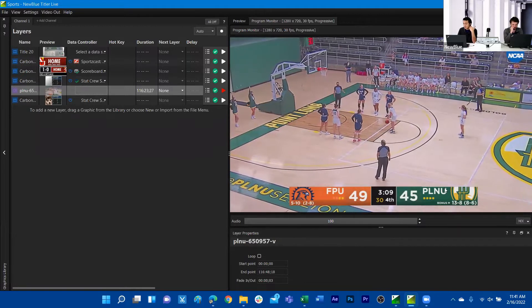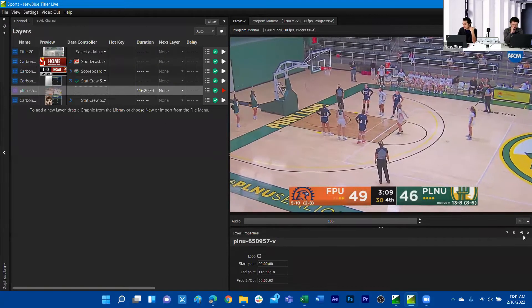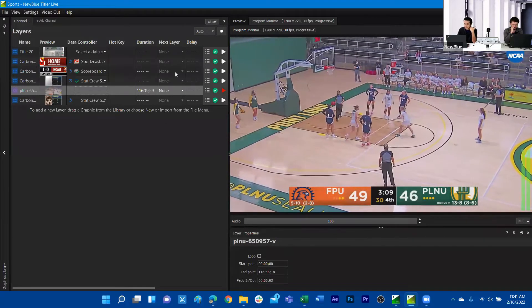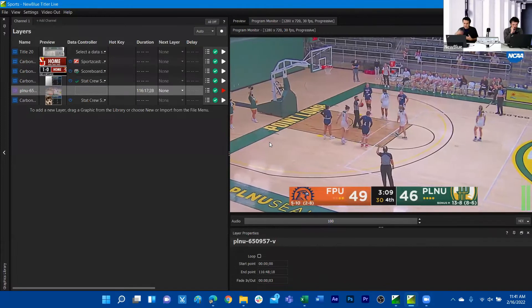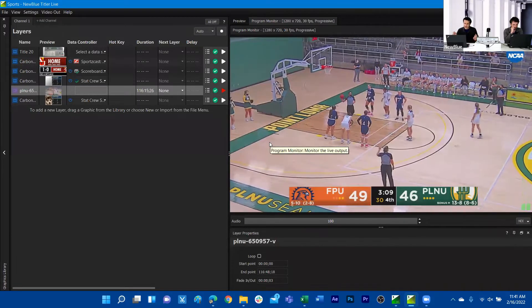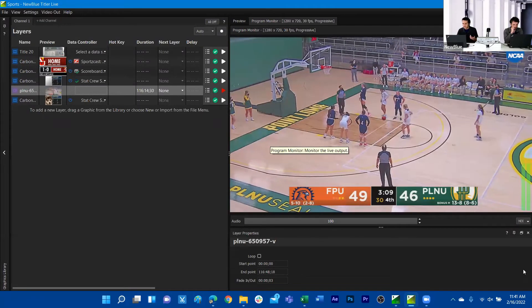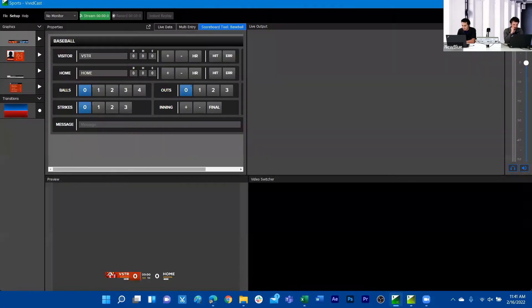What I'm going to do is host this channel one of Neoblue as an NDI source and then play this media clip. So in a sense, I'm generating a live camera feed of this game. And then I'm going to navigate to VividCast.